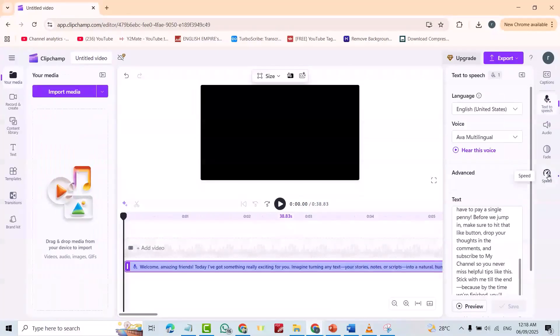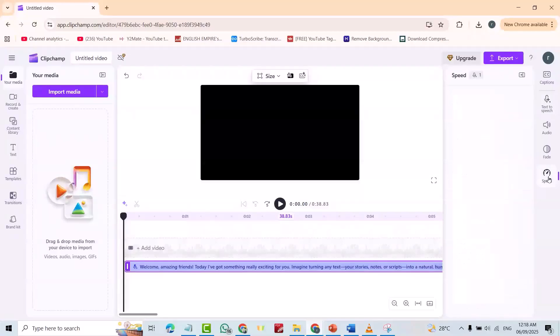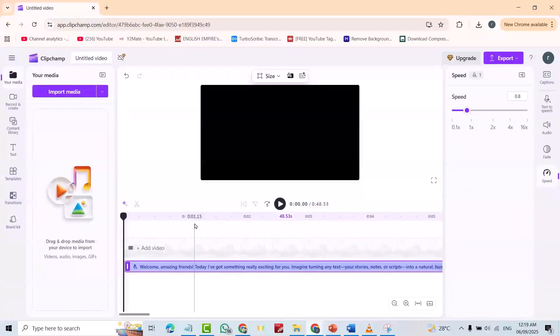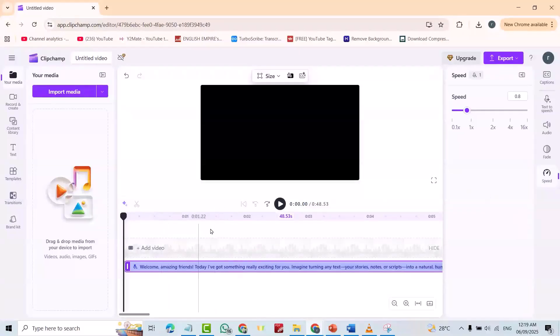For example, I change the speed. Okay. Now, let's check.